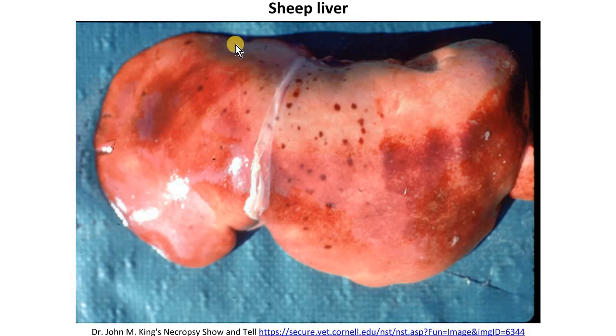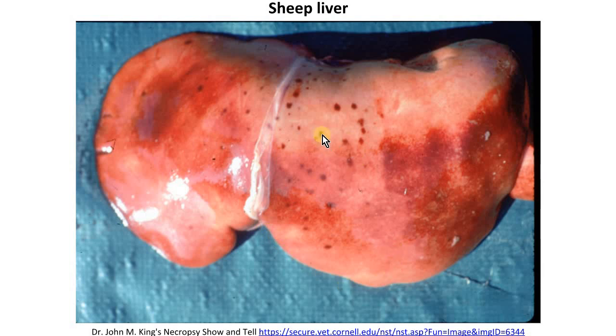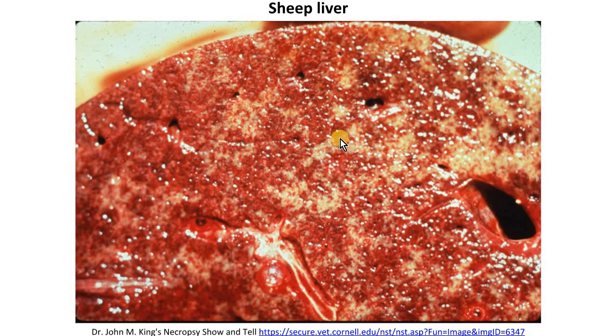In this sheep's liver, we can see that the liver is pale yellow with scattered one to two millimeter areas of necrosis. We can see these areas of necrosis on the cut surface here.